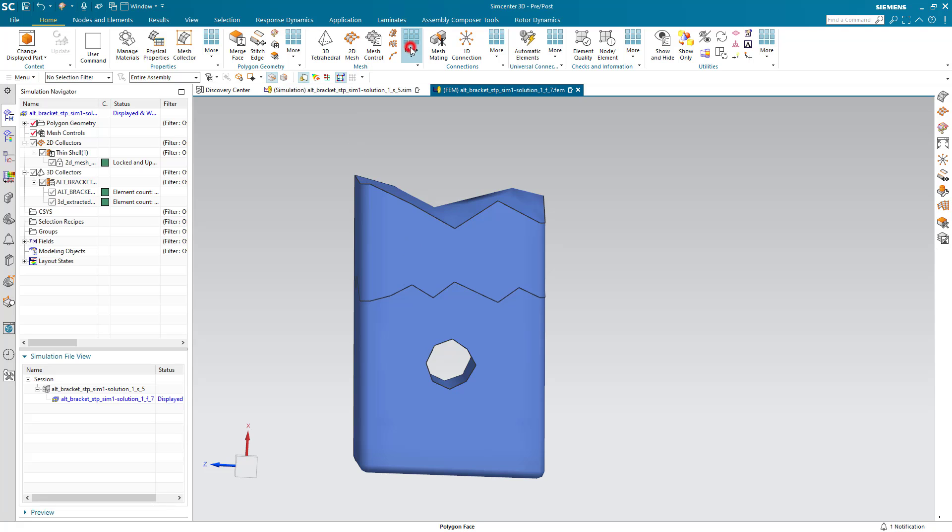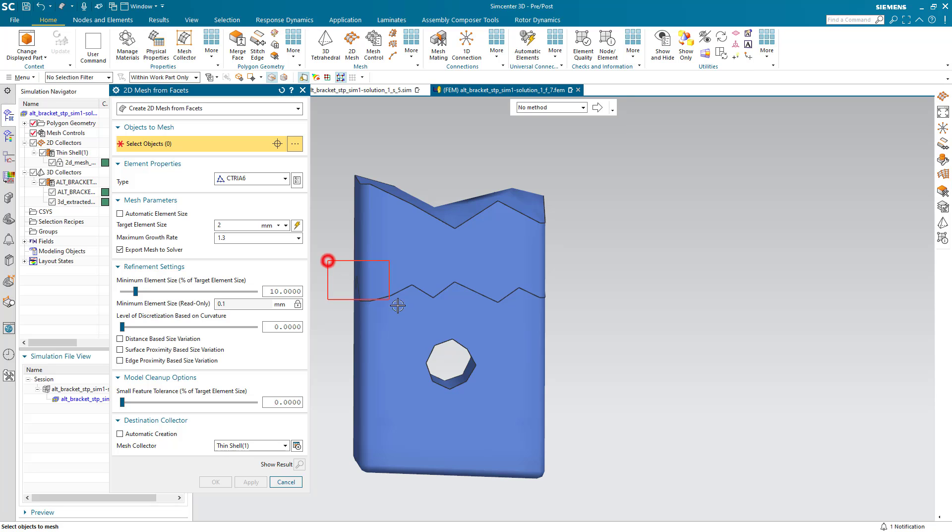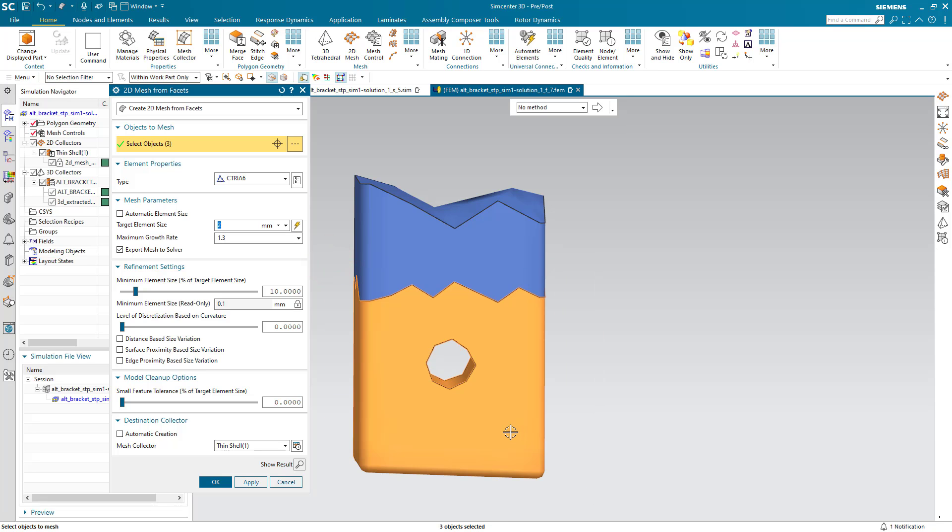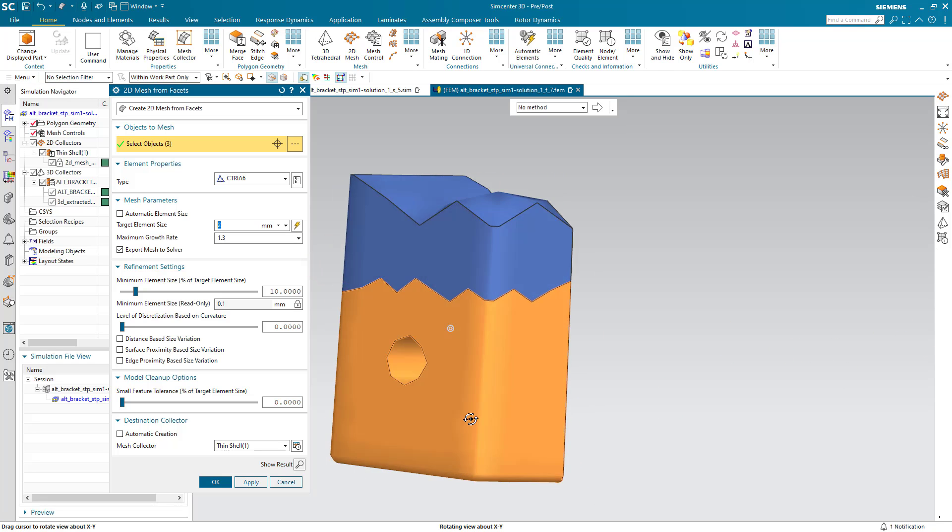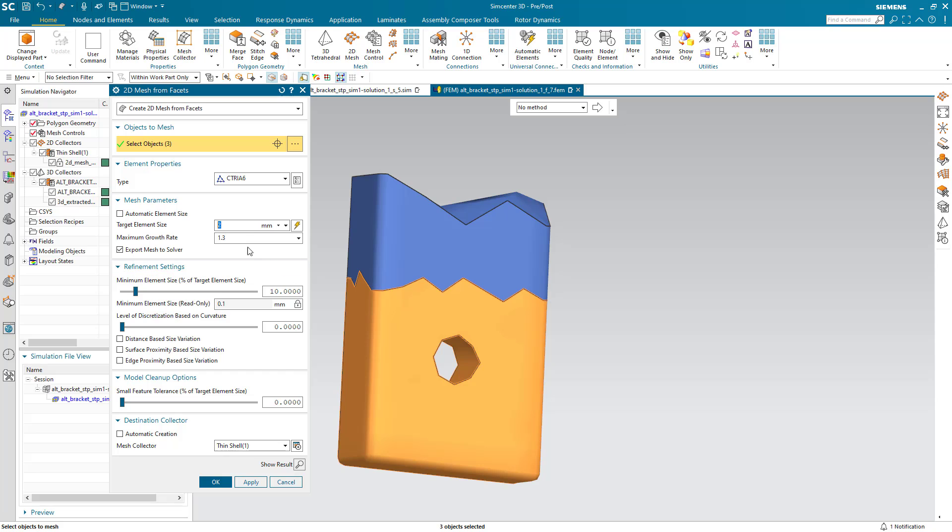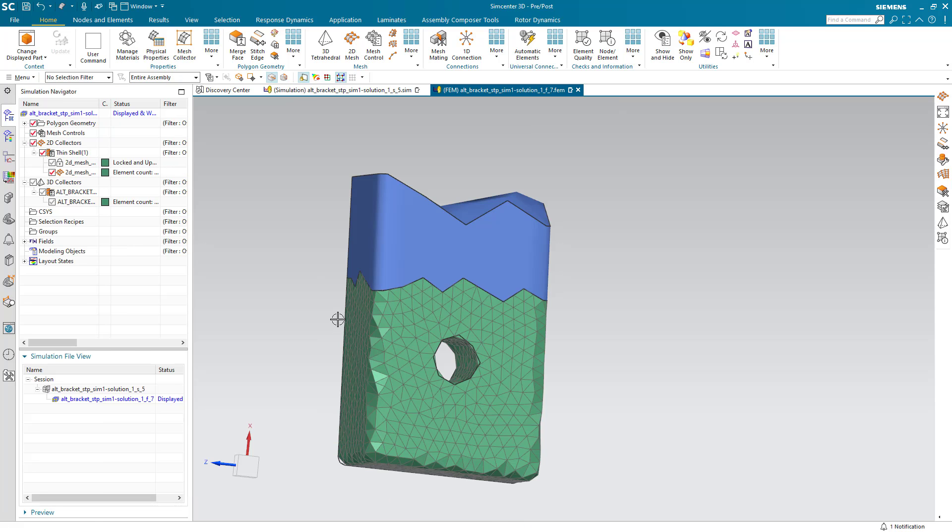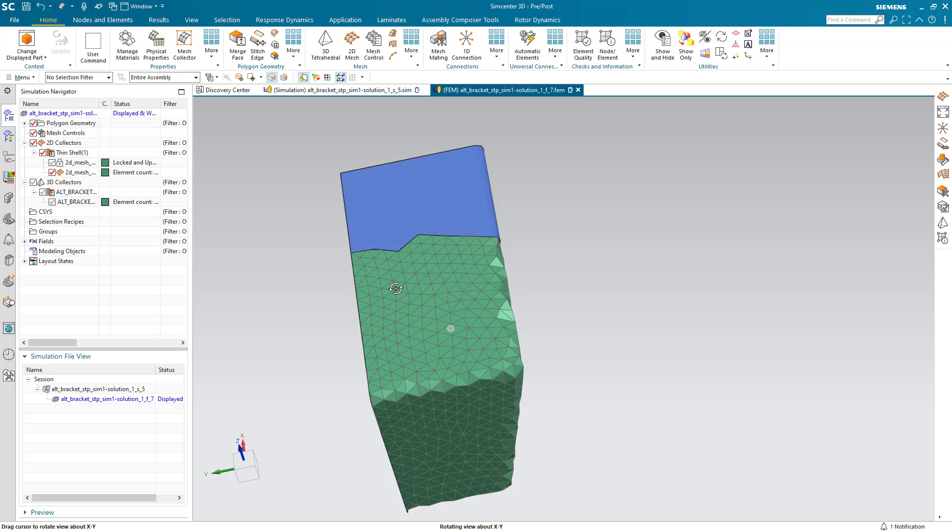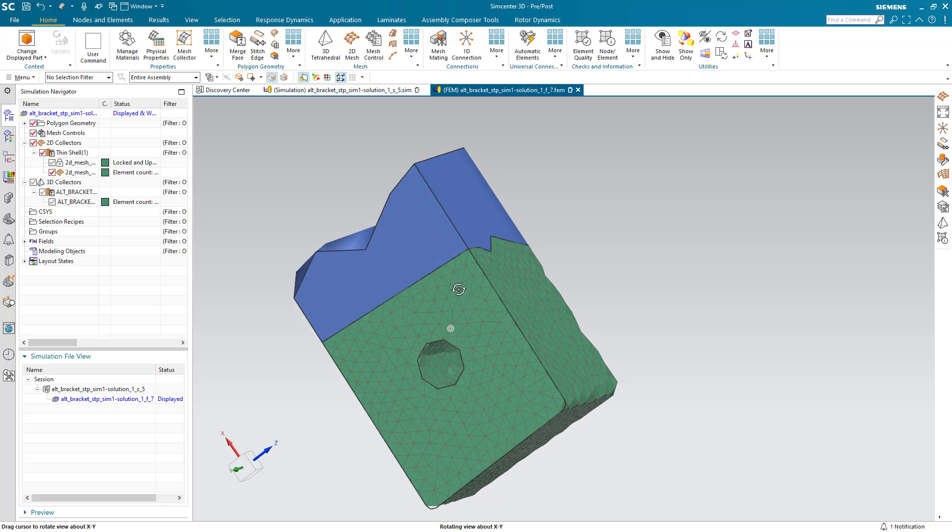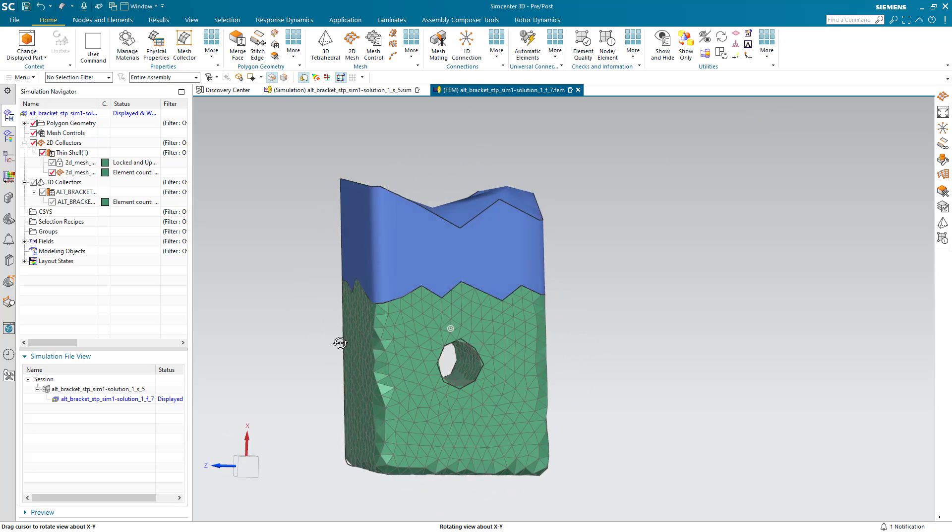Now we're going to use two shell meshing methods. First is going to be 2D mesh from facets. This will allow us to get a good-looking mesh on the bottom part of the faces. And we'll select the mesh size that's about half of what the original element size was.